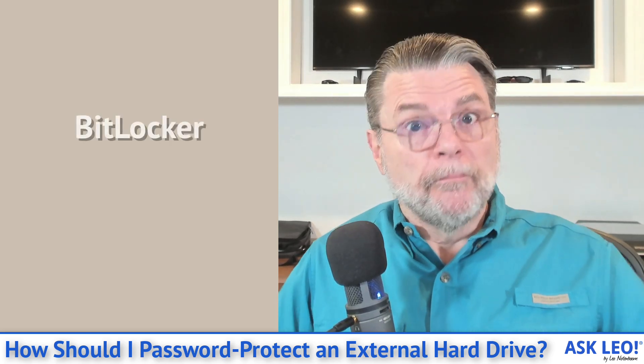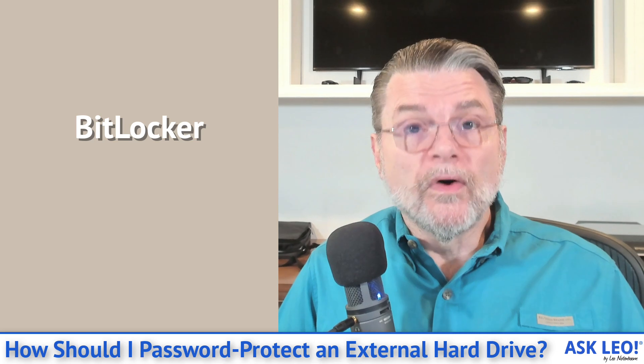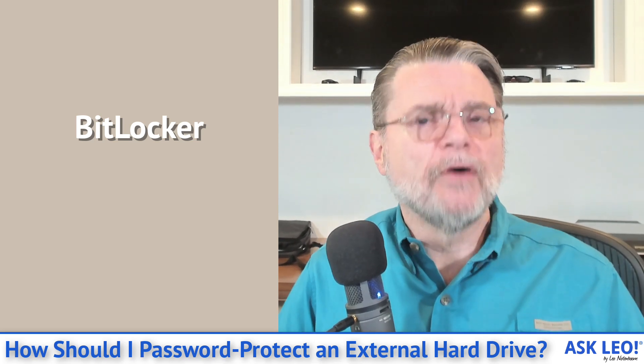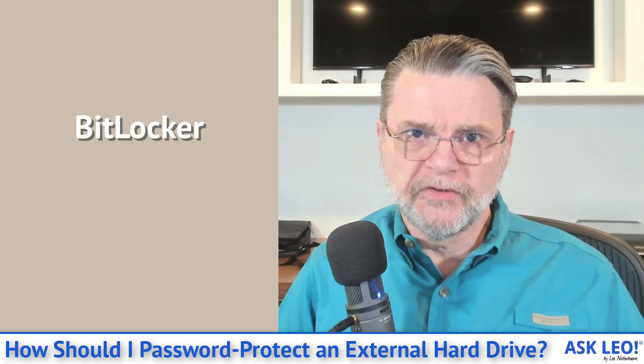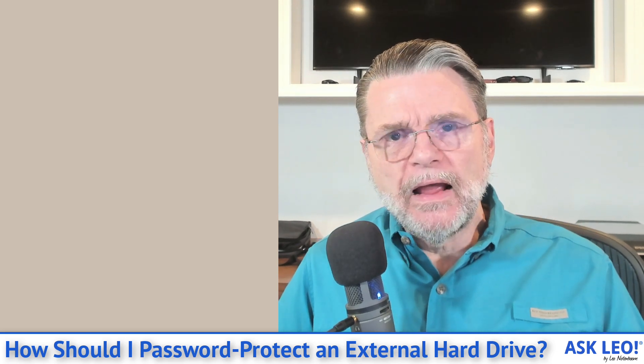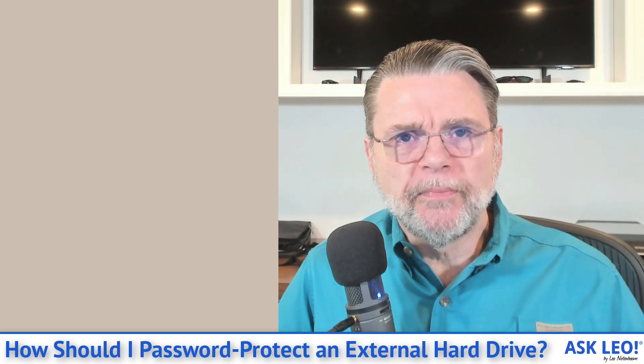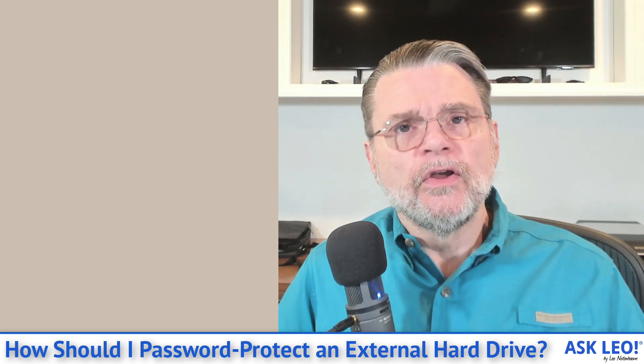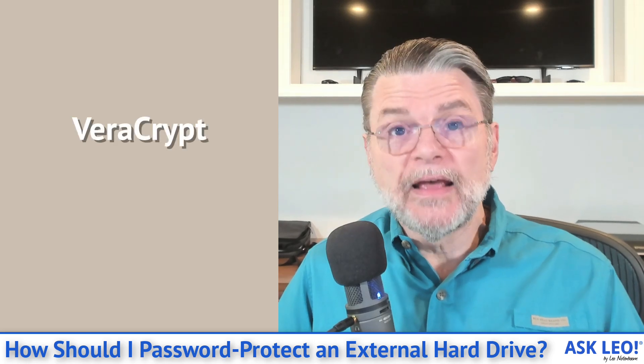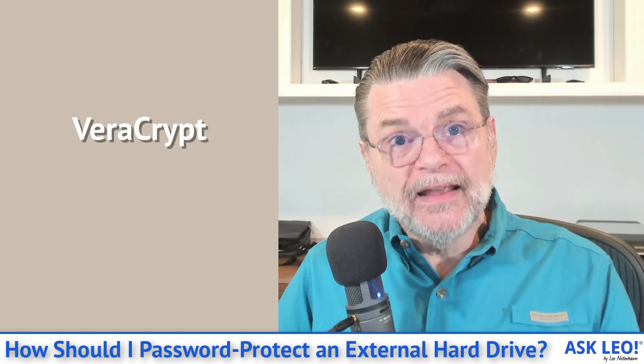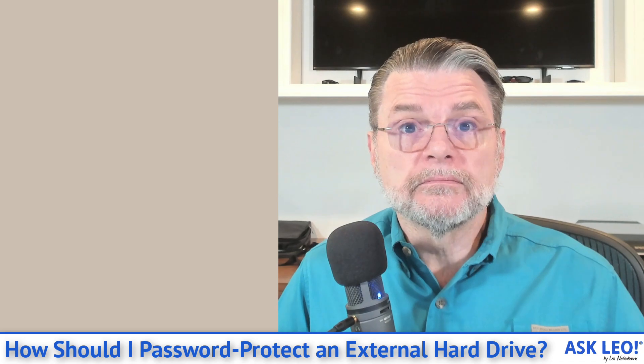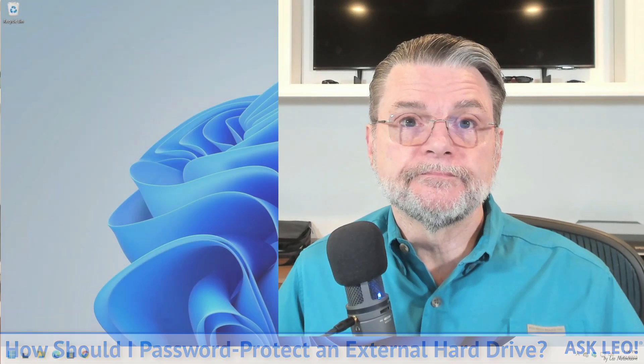And yes, BitLocker is one approach. I will show you how to password protect an external drive using BitLocker, and then I will show you how to password protect an external drive using VeraCrypt instead in case you have an edition of Windows that doesn't support BitLocker.